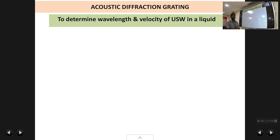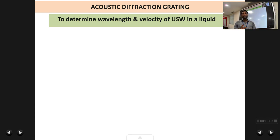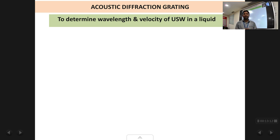So that covers the applications of ultrasonic waves. There is one last topic remaining in this chapter which is called the acoustic diffraction grating. We will be studying about this in the next class. Thank you.